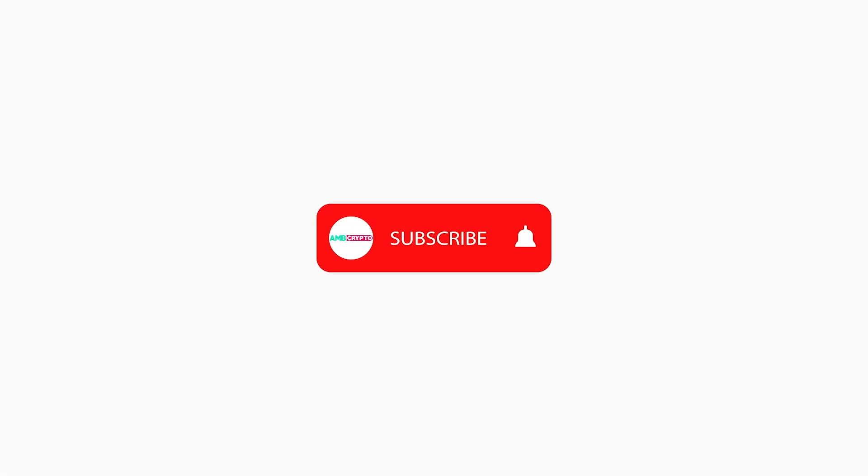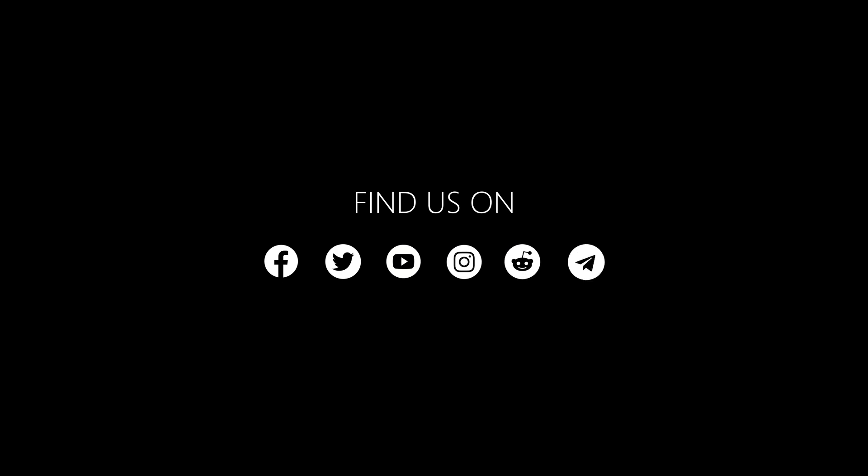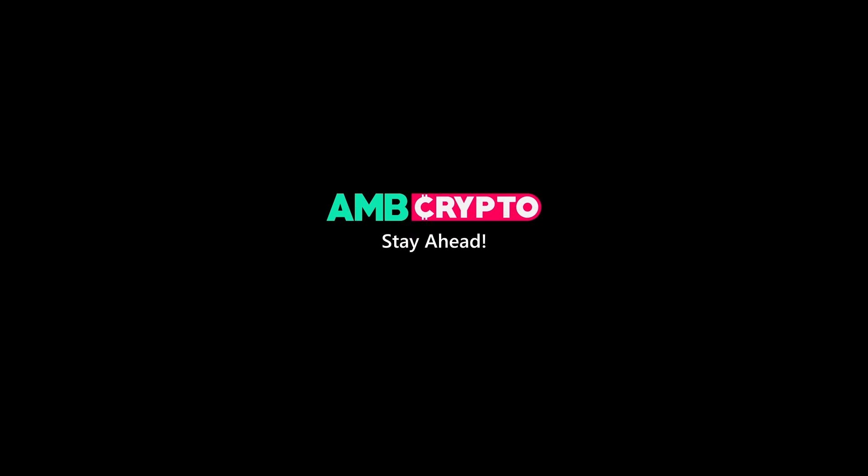I hope you enjoyed this video. Subscribe to our YouTube channel and don't forget to hit the bell icon. Find the links to our social media channels in the description below. Stay tuned! Thank you.